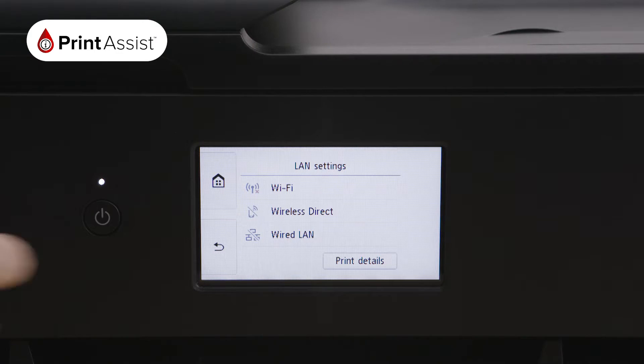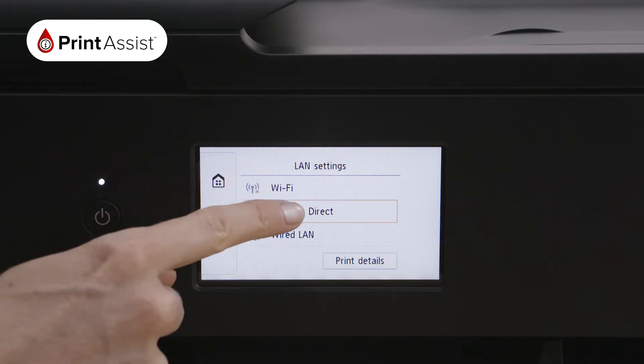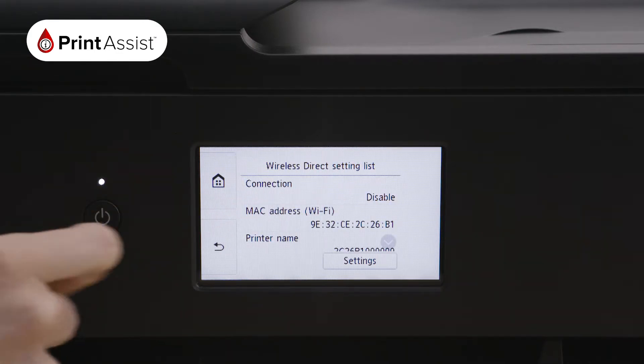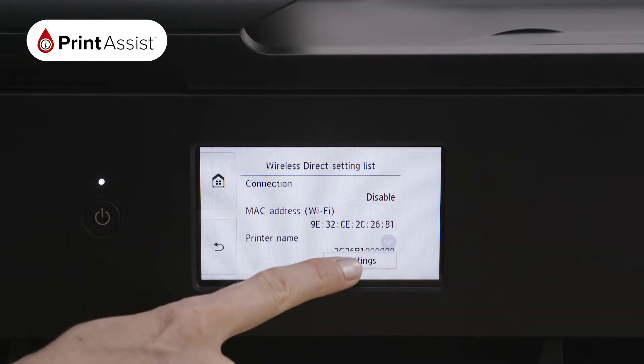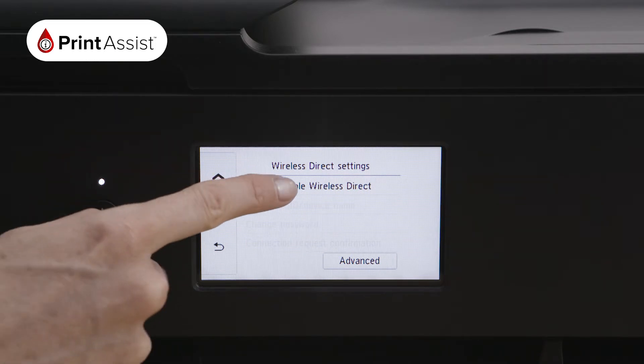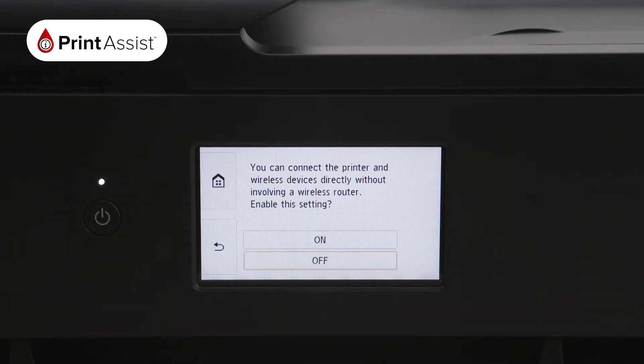Now select the Wireless Direct option. In this Wireless Direct settings list, press settings on the bottom right hand corner.